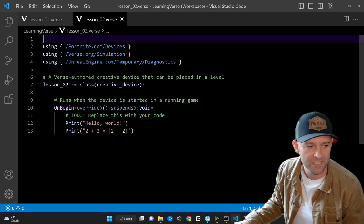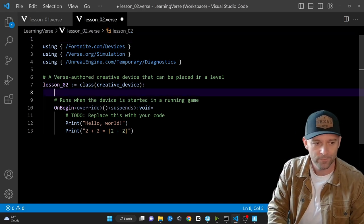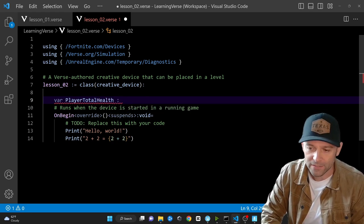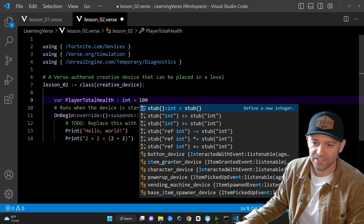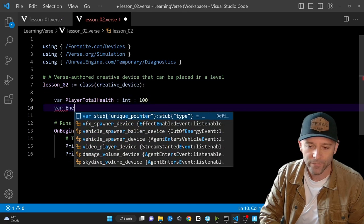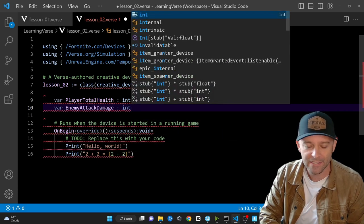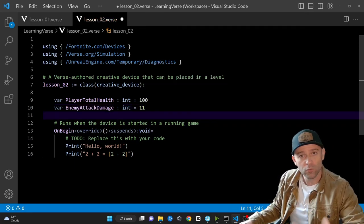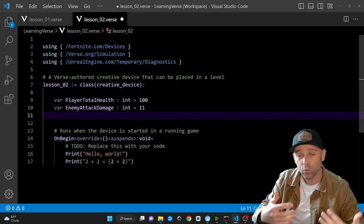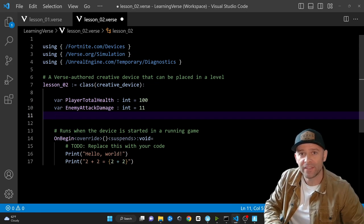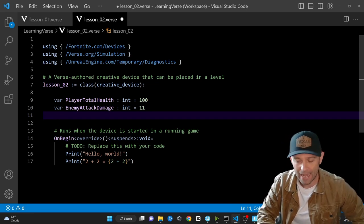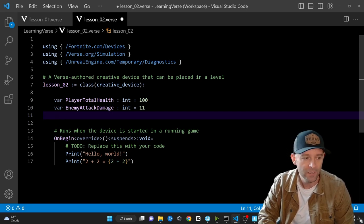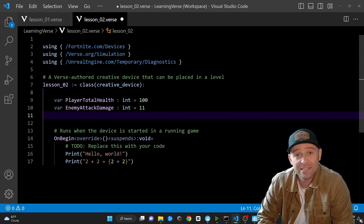Let's do some stuff with some stuff. We'll create: 'var PlayerTotalHealth : int = 100', and then 'var EnemyAttackDamage : int = 11'. One thing to keep in mind as we go along: do write all of this out. Don't just watch — write this code out. It is critical to put your fingers on the keyboard and actually type. Repetition is critical. EnemyAttackDamage is the attack damage that an enemy might do.